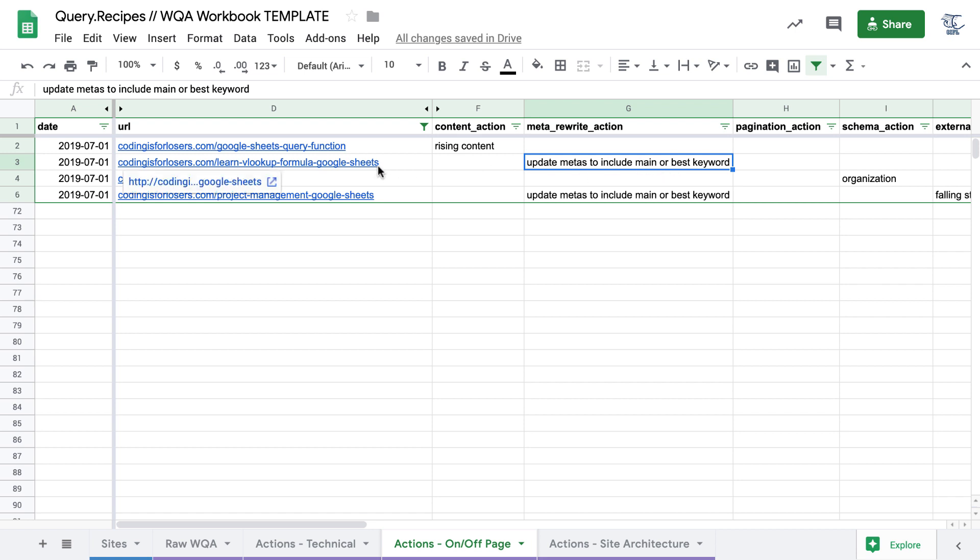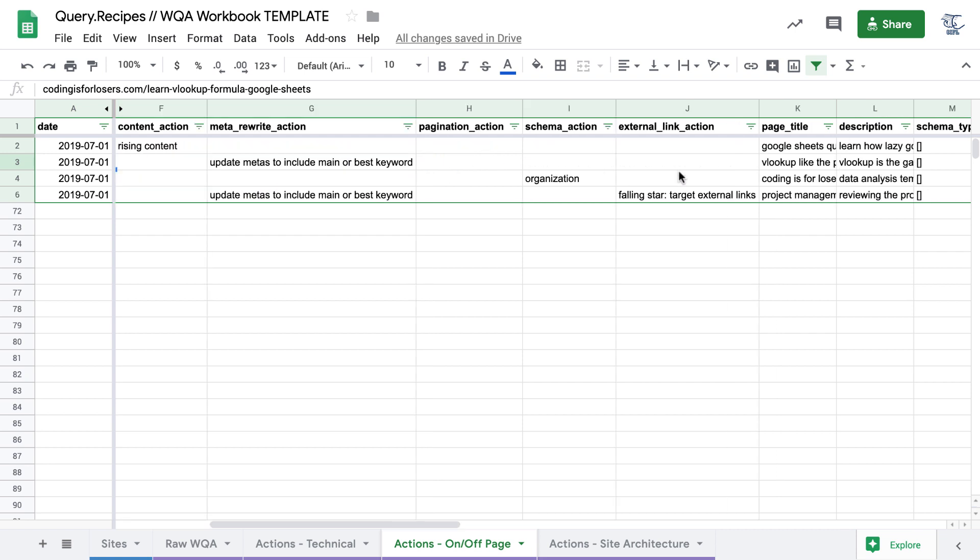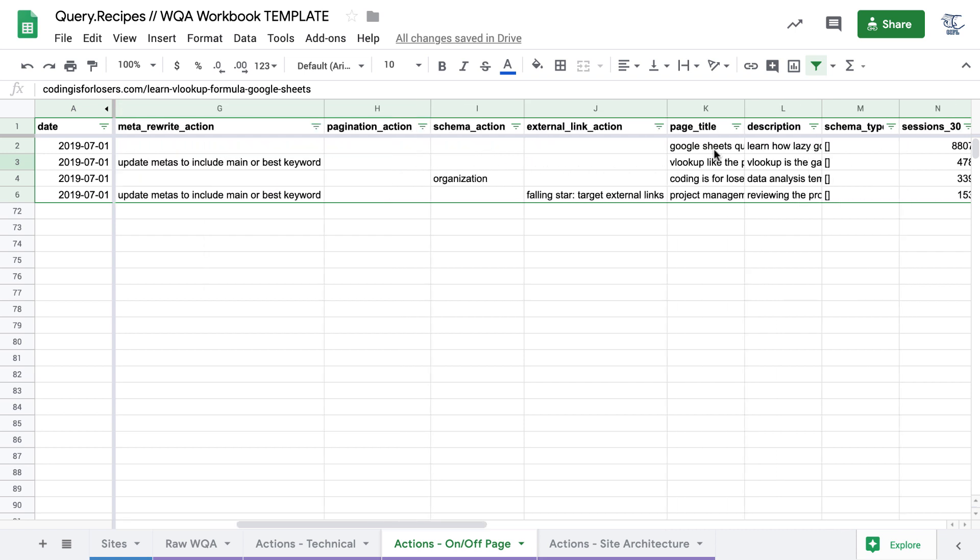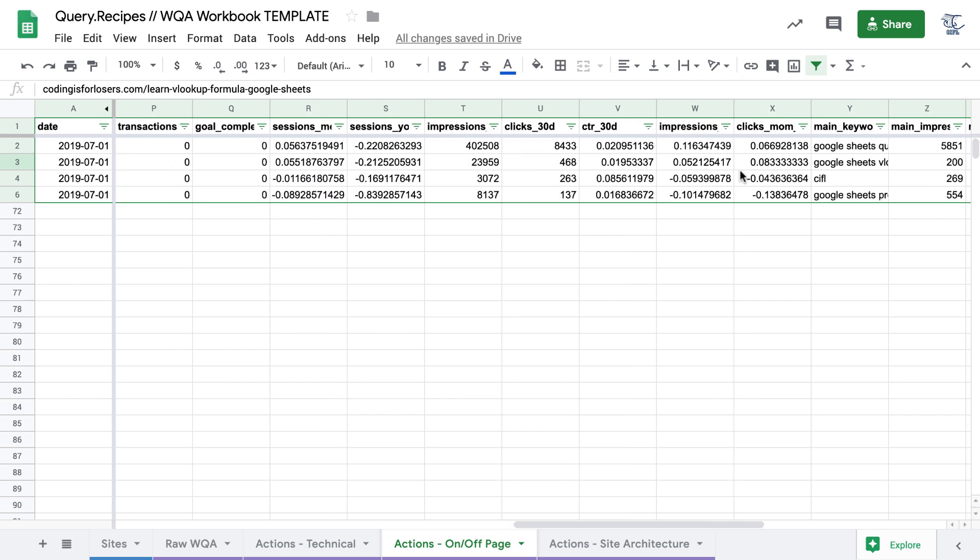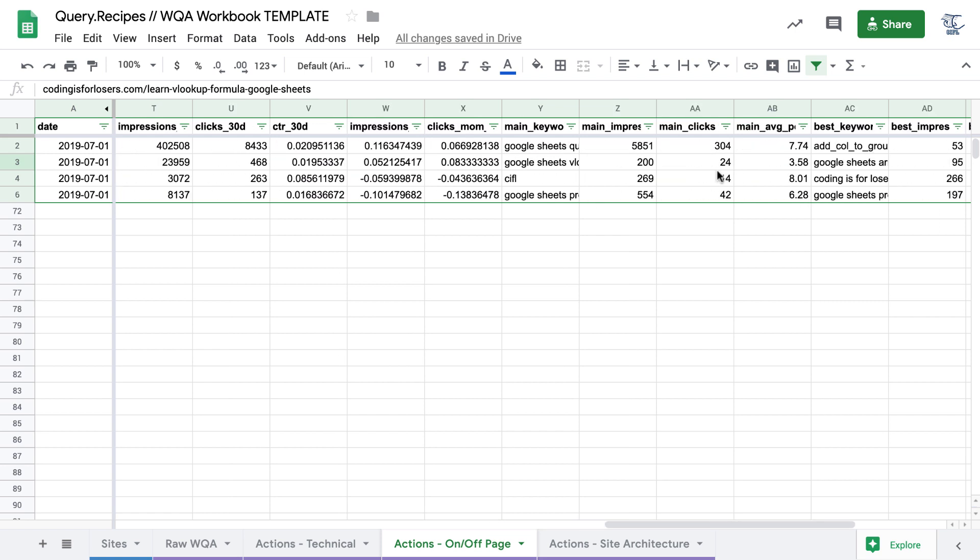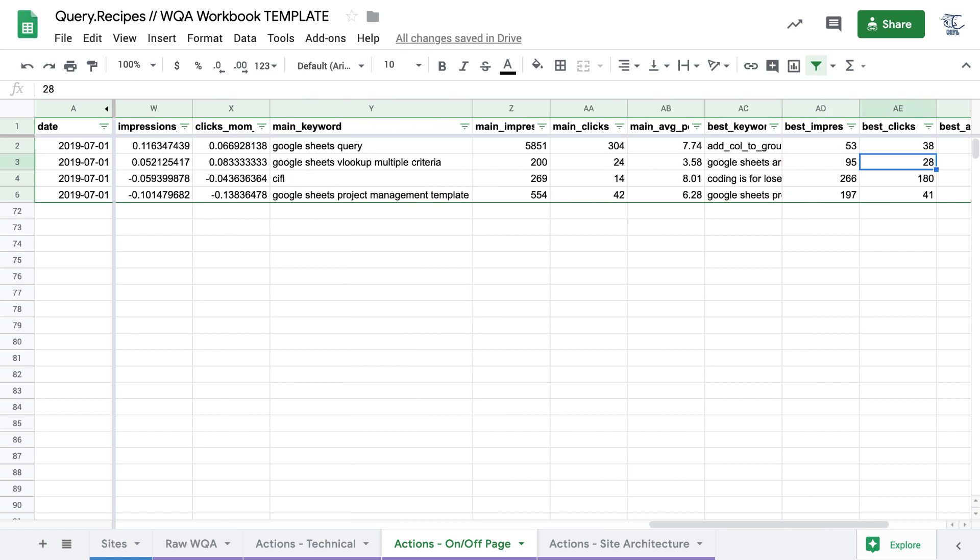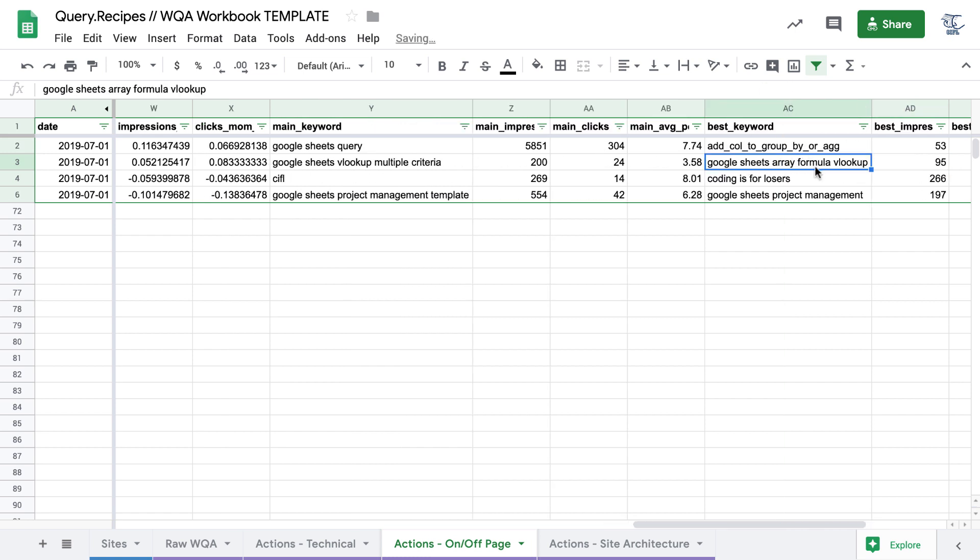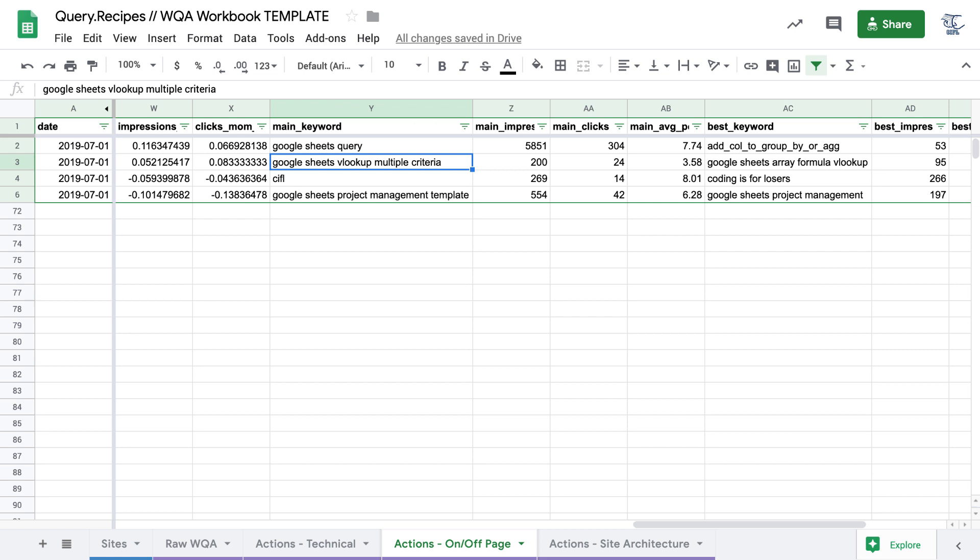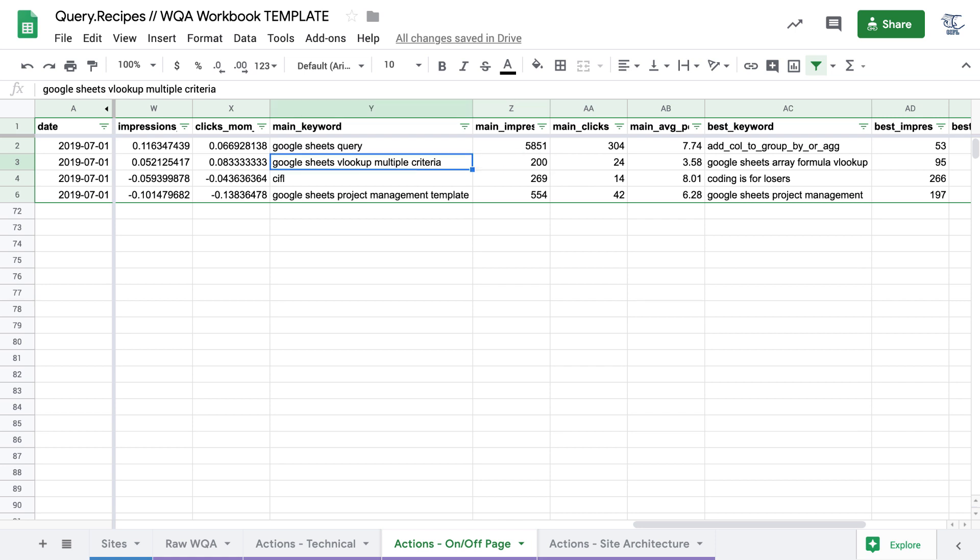A second typical on page action would be updating meta descriptions or titles to include your main or best keywords. So in this case, our Learn VLOOKUP formula Google Sheets page, if we scroll to the right, we can see that our main and best keywords here are Google Sheets VLOOKUP multiple criteria and Google Sheets array formula VLOOKUP. Now we may not want to include either of these. These are obviously long tail keywords. We may not want to include either of these in the title, but we may want to include in the description this concept of multiple criteria or array formulas. So you're not going to just copy and paste this, but it's helpful guidance when you're updating on page.